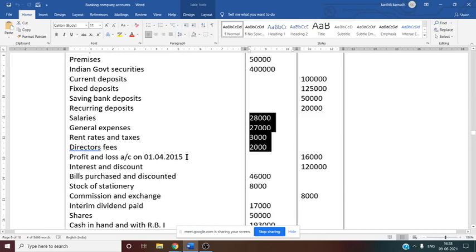Interim dividend declared was 4% actual. On share capital of 5 lakh rupees, 5 lakh into 4% gives 20,000. But the interim dividend paid mentioned in the trial balance is only 17,000. That means 3,000 dividend is yet to be paid — that is unclaimed dividend. You can consider unclaimed dividend under other liabilities and provisions.